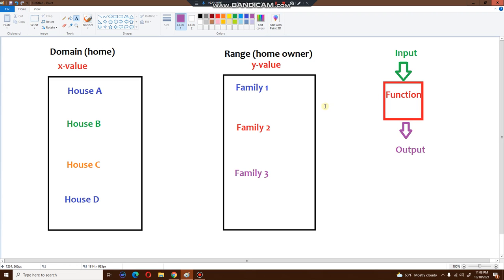Using that concept, I'm going to show you how to do function mapping. Take a look at this drawing. On the left side is the domain — the x value — and you can think of the domain as a home or house, a property. On the right side you have something called the range — the y value — and the range can be thought of as the property owners or the families who live in the home.